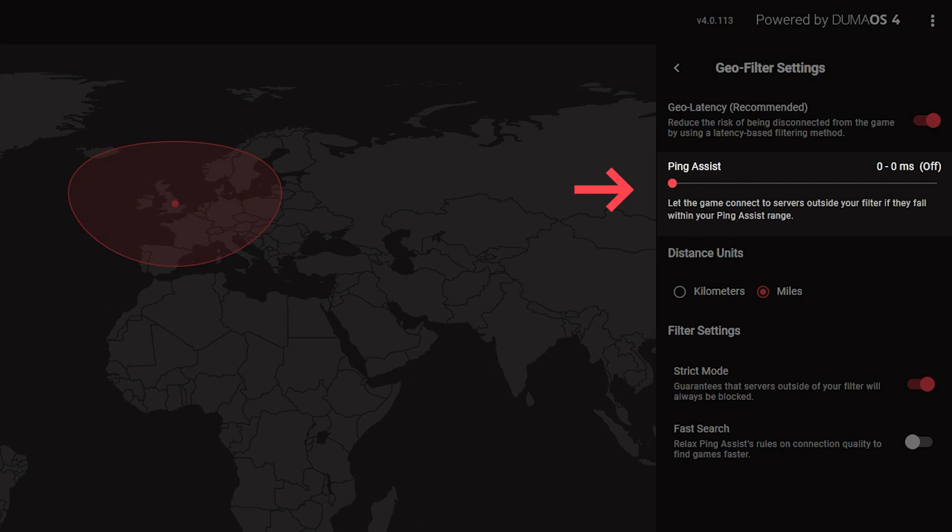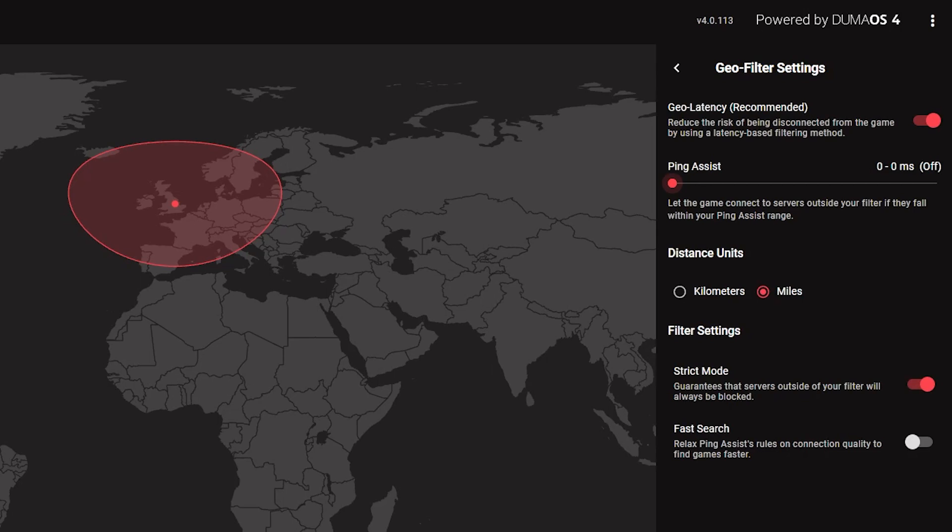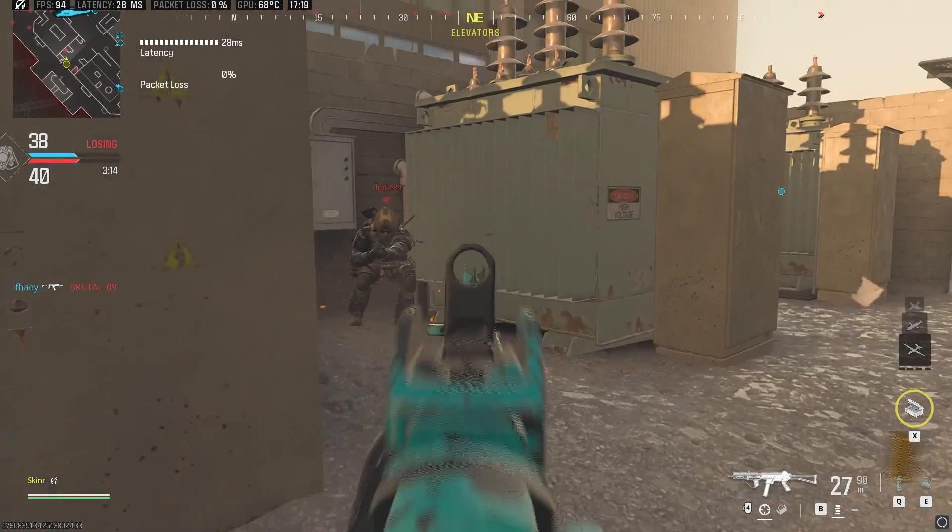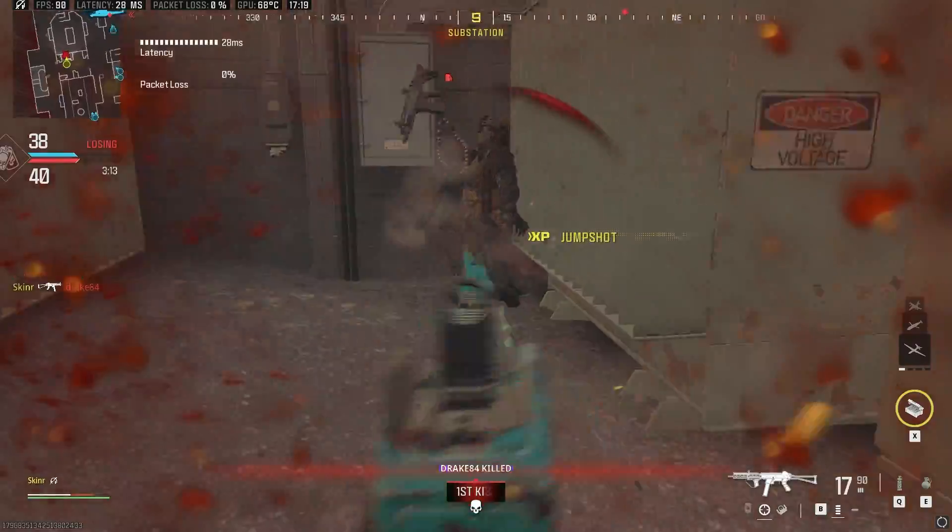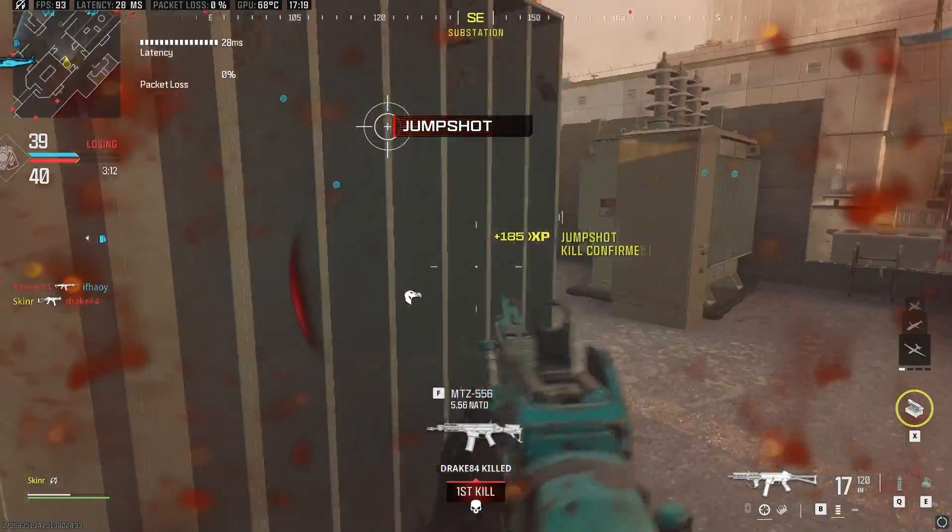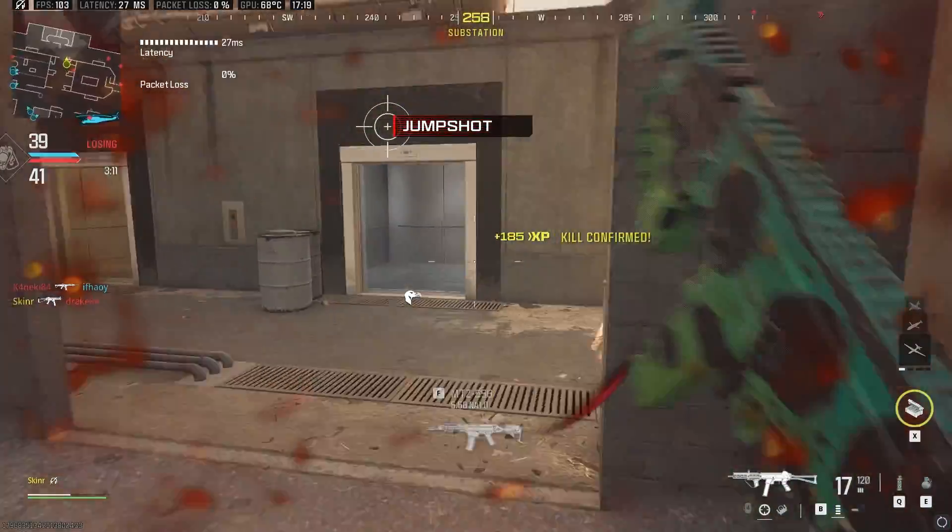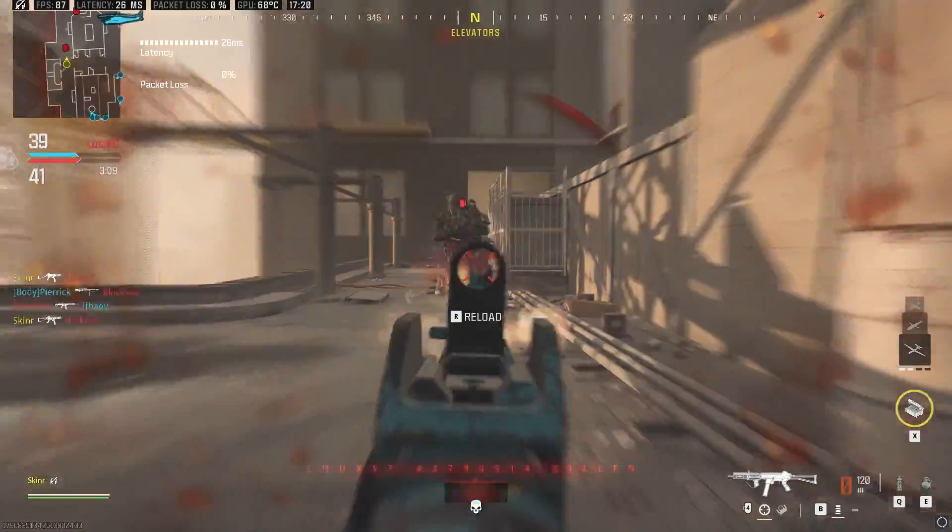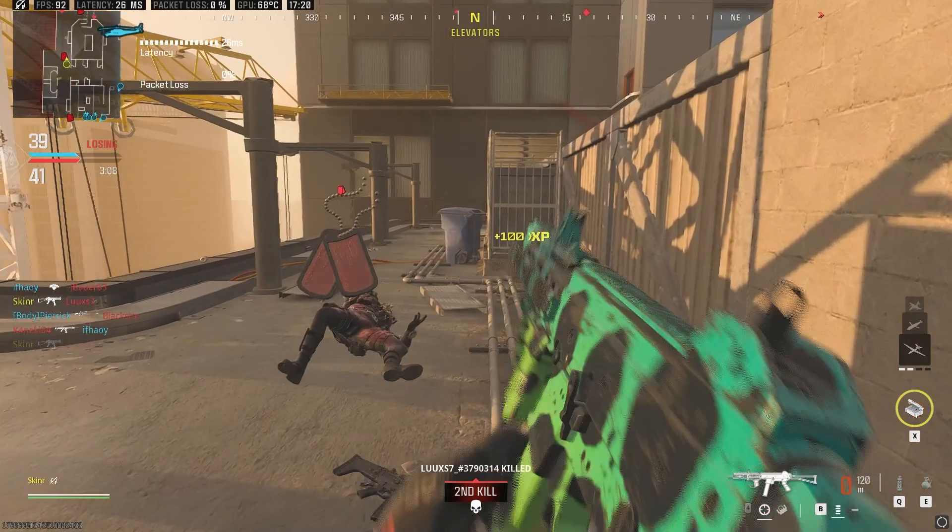Ping Assist has been massively improved as well in Duma OS 4. It allows you to connect to servers outside of your filter radius, but only if the server's ping is between the minimum and maximum ping you've set. If you prefer, you can use Ping Assist as the main filtering method in GeoFilter.